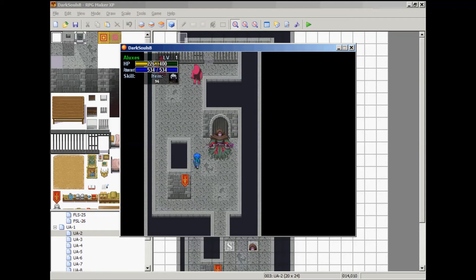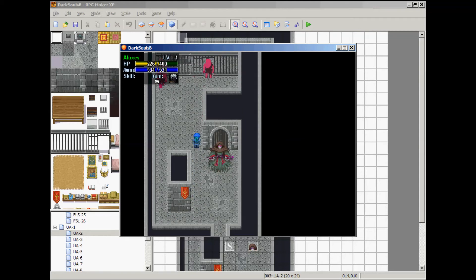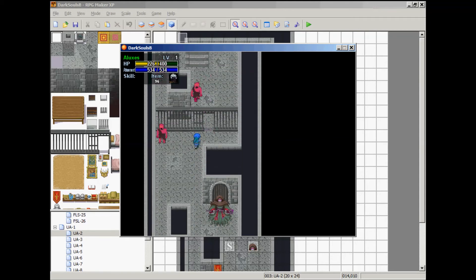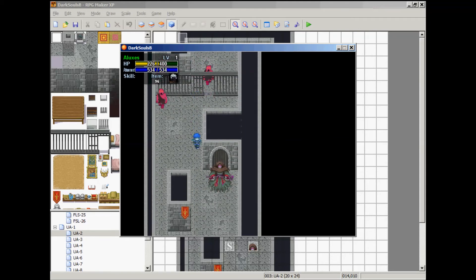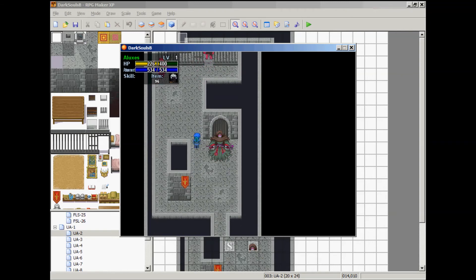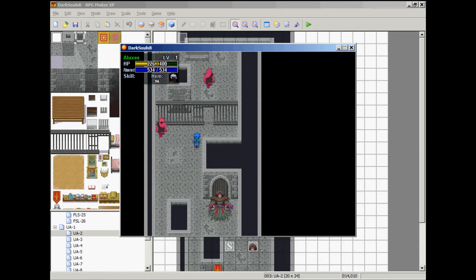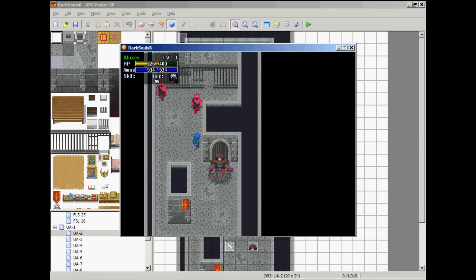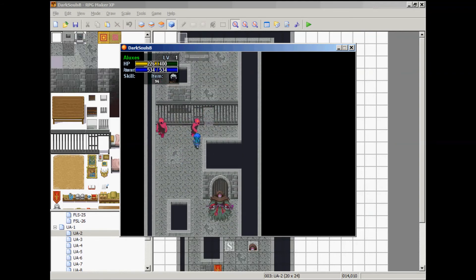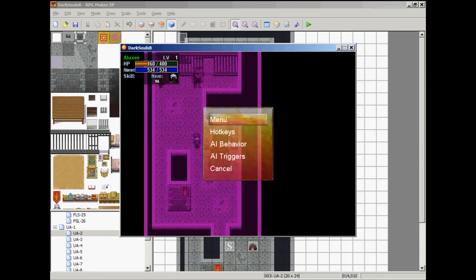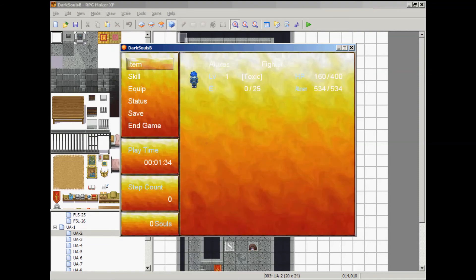Right there, he applied toxic to me, and I use my blooming purple moss clump and it cured the toxic status. So I'm going to try and recast it again, and you know, you can use that item, it's cured.